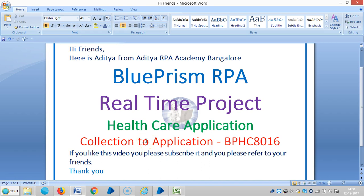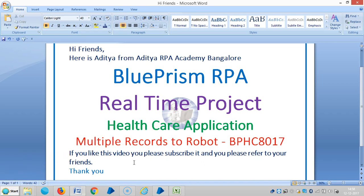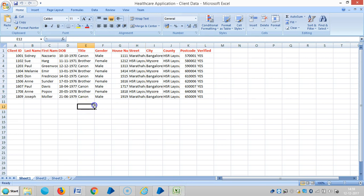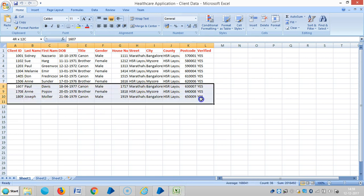Hi friends, this is Ajichar from Ajichar Payone, Bangalore. In the last video we assigned only 10 records to the robot. This time I am going to assign 100 records to the robot, and we will see how much time it takes.